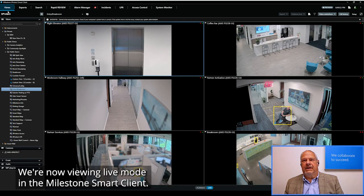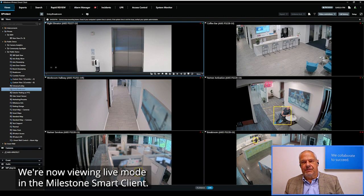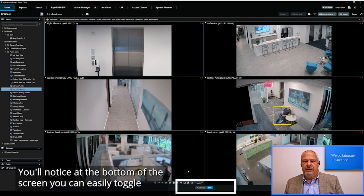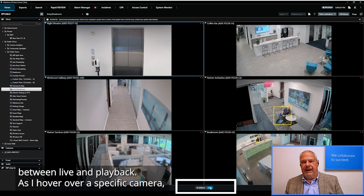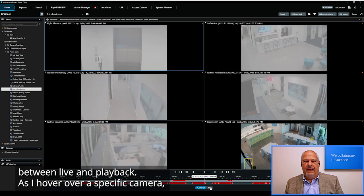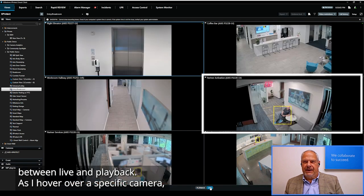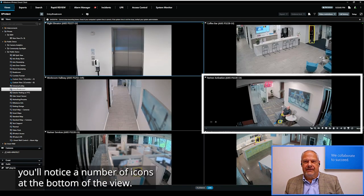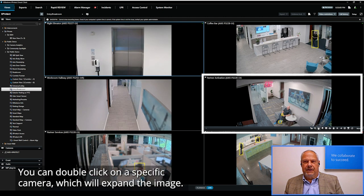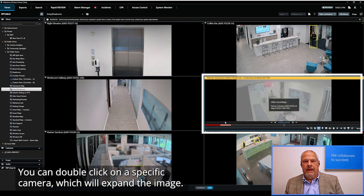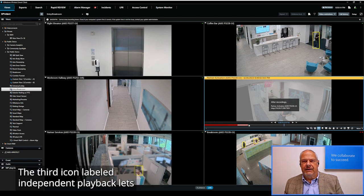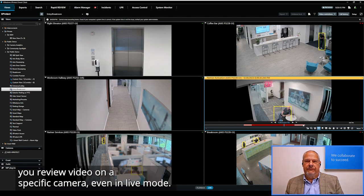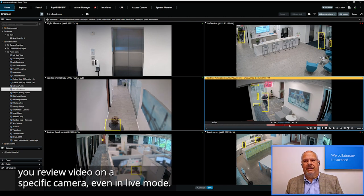We're now viewing live mode in the Milestone Smart Client. You'll notice at the bottom of the screen you can easily toggle between live and playback. As I hover over a specific camera, you'll notice a number of icons at the bottom of the view. You can double-click on a specific camera to expand the image. The third icon, labeled Independent Playback, lets you review video on a specific camera, even in live mode.